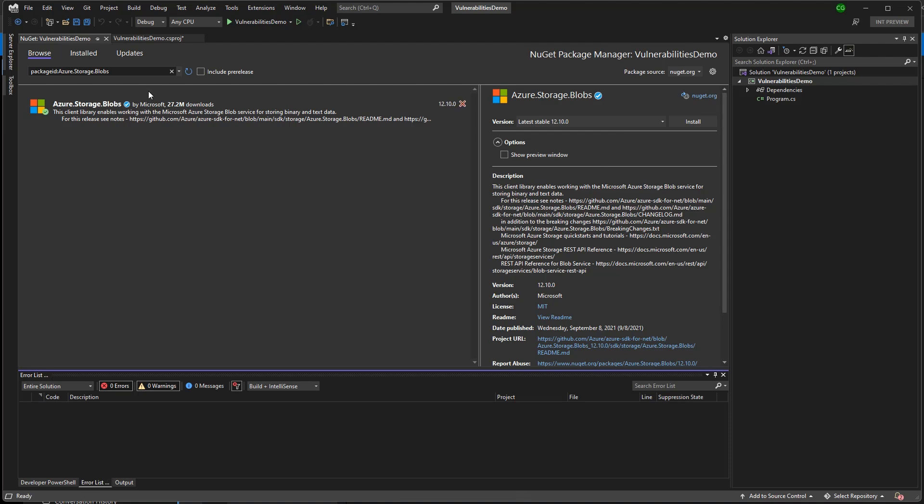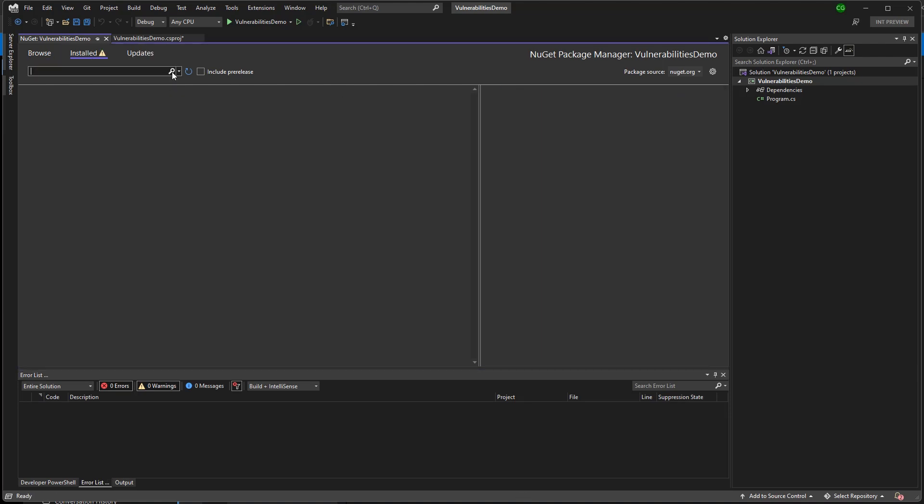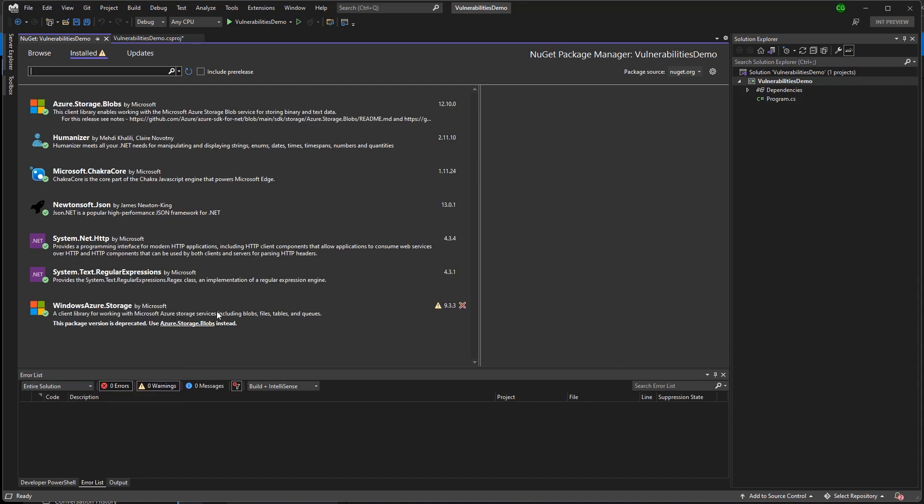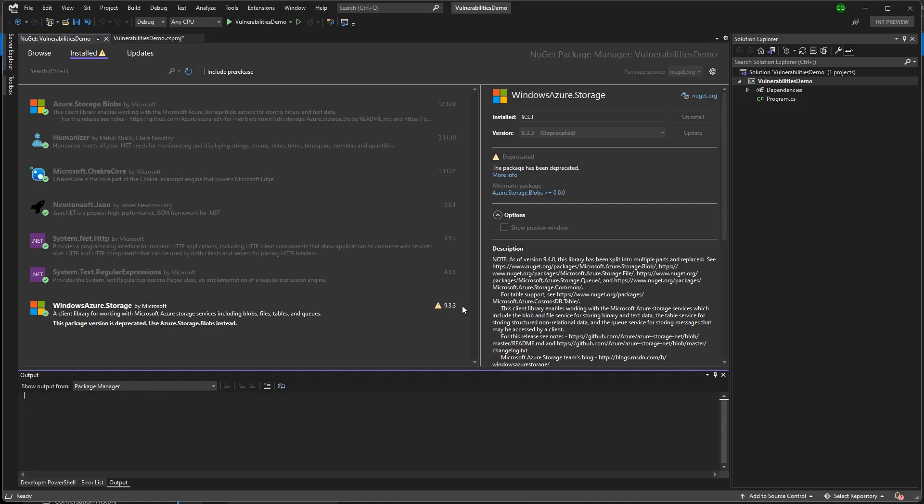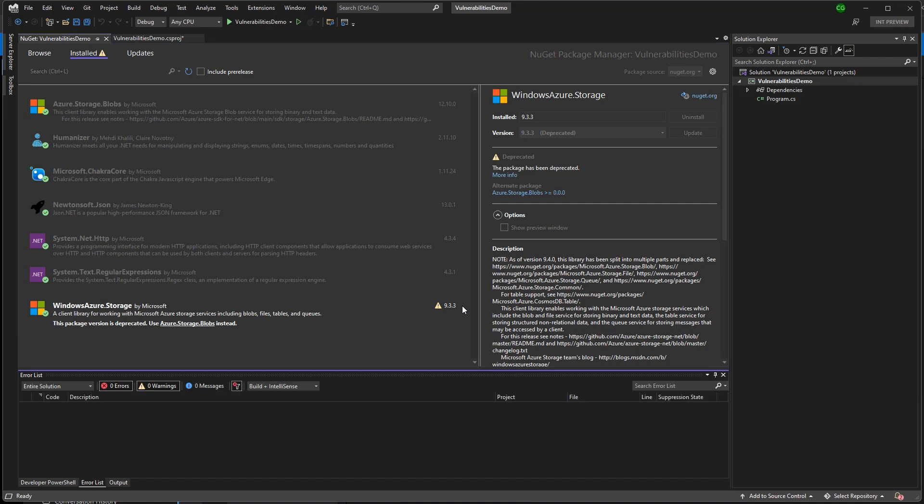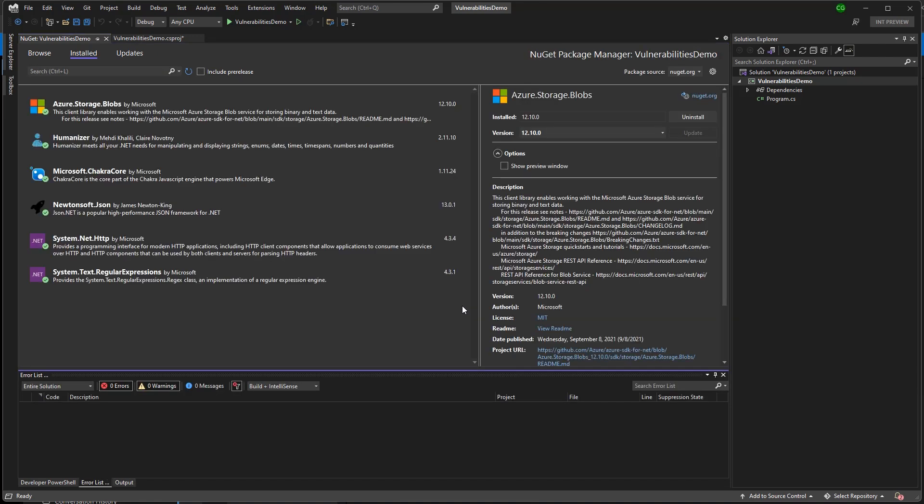Now I'm going to go back to my installed packages tab and uninstall my old deprecated package. Essentially just swapping it out with the newer Azure.Storage.Blobs. And that's it. Now we're finished.